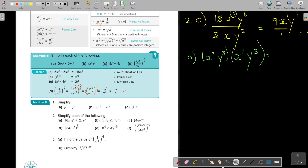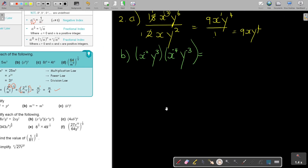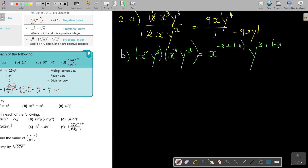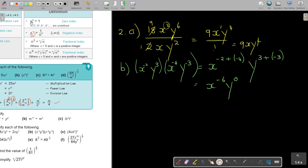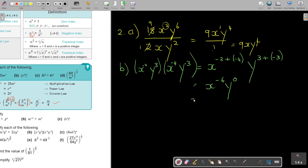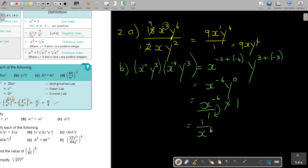Now I can go to normal size. It's multiplication, so for x it's negative 2 plus negative 4, giving x to the power of negative 6. For y it's 3 plus negative 3 equals 0. Anything to the power of 0 equals 1, so we have x to the negative 6 times 1. To make the negative index positive, take it to the denominator. Final answer: 1 over x to the power of 6.